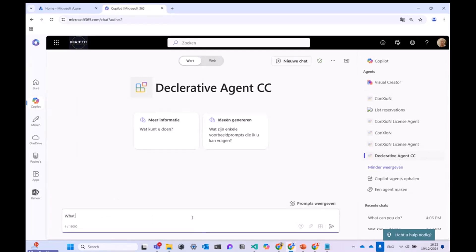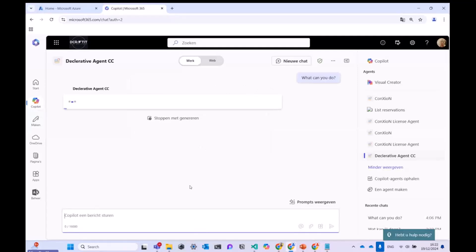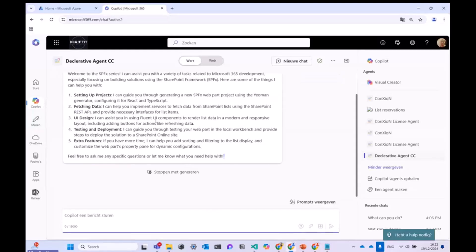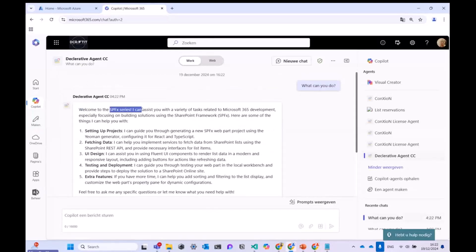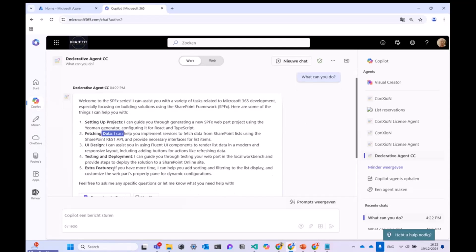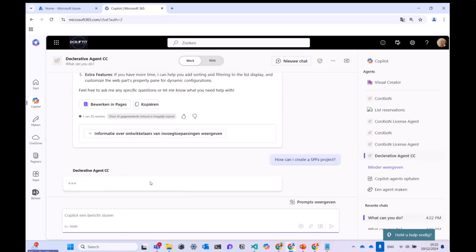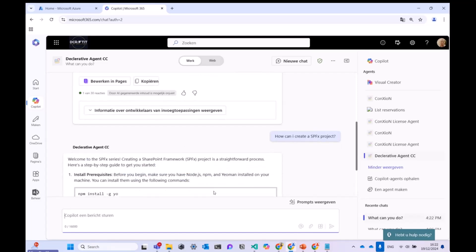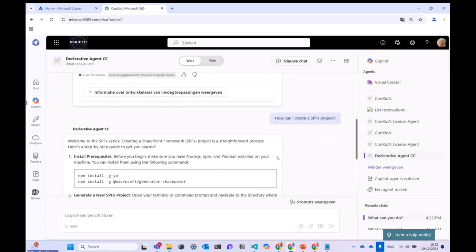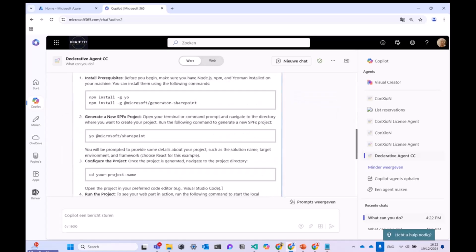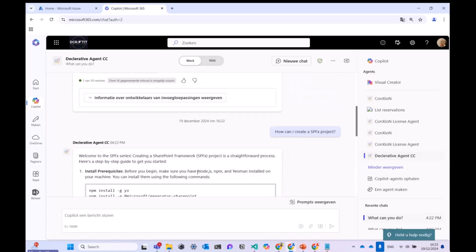When I click on my declarative agent for the community call, it opens. Another way is to click on Copilot itself, use the @ mention to tag your declarative agent, and it loads into your Copilot screen. I ask 'What can you do?' and it responds based on the instructions — it's the SPFx series declarative agent that can help with setting up projects, testing, and related tasks. I then ask how to create an SPFx project and it searches the web and responds.